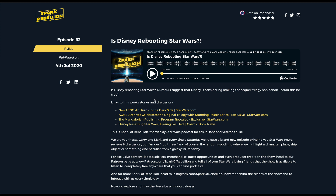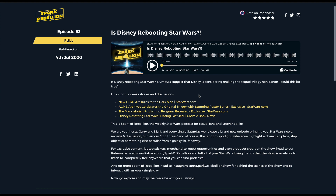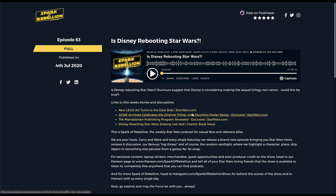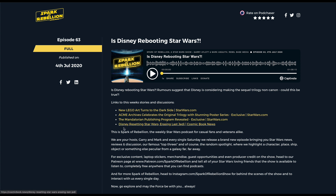Here we have a previously published podcast episode from the podcast Spark of Rebellion. I'm right here on the podcast website episode page. You'll see that we've got the Captivate embeddable podcast player here, as well as the show notes that have been added into Captivate when I published this episode. What I want to do is add clickable timestamps so that the listener can actually jump to these relevant places within the episode audio.